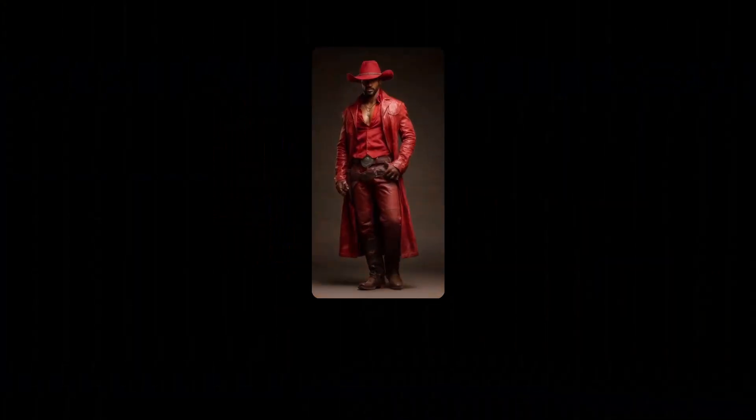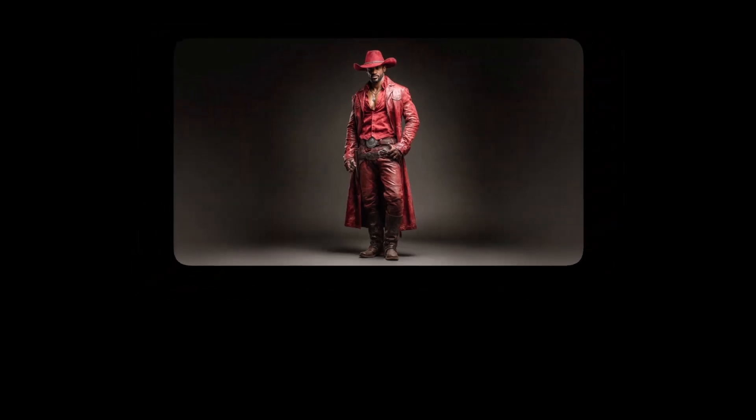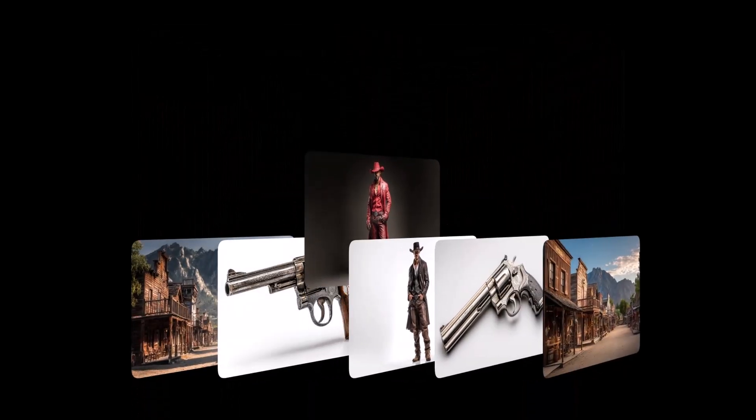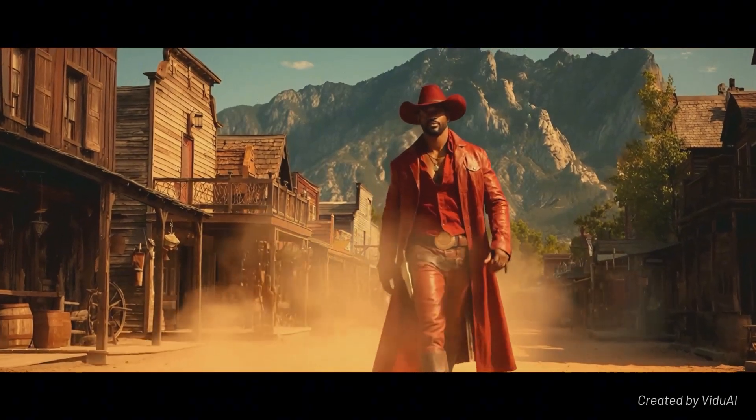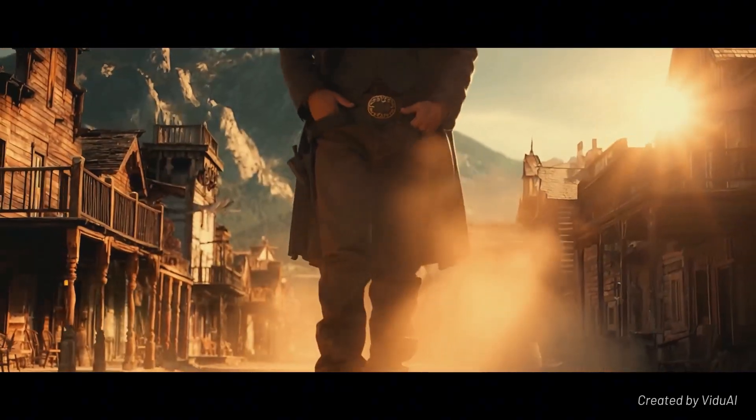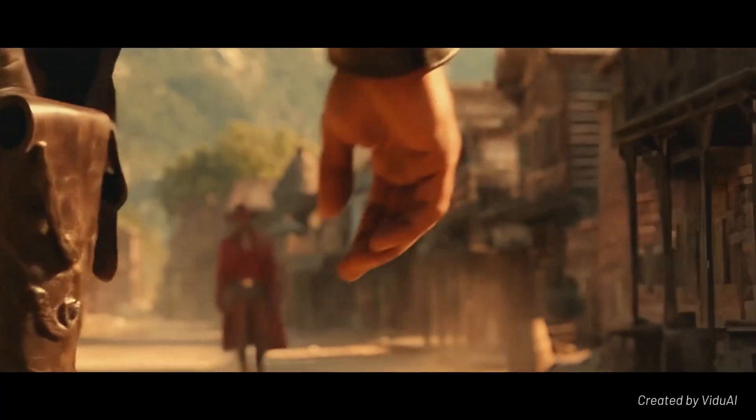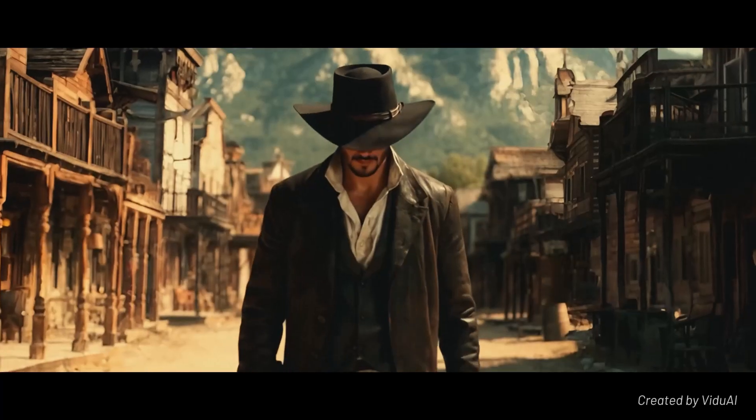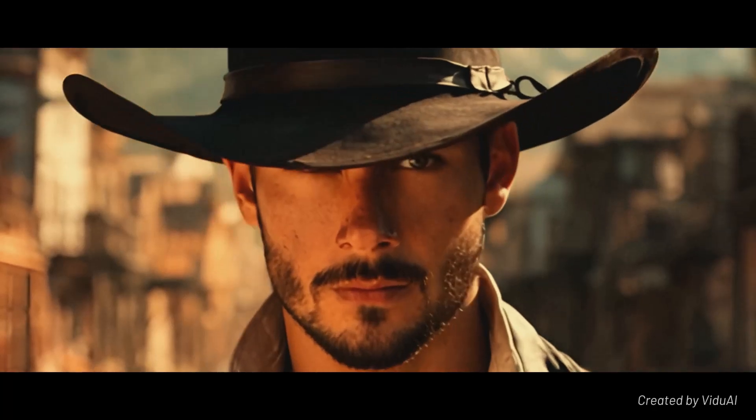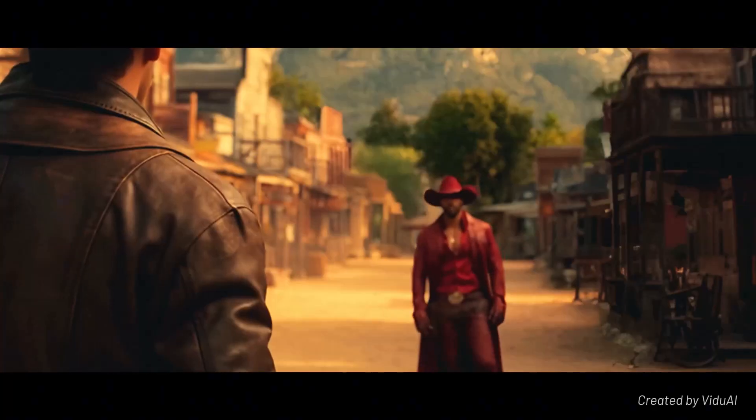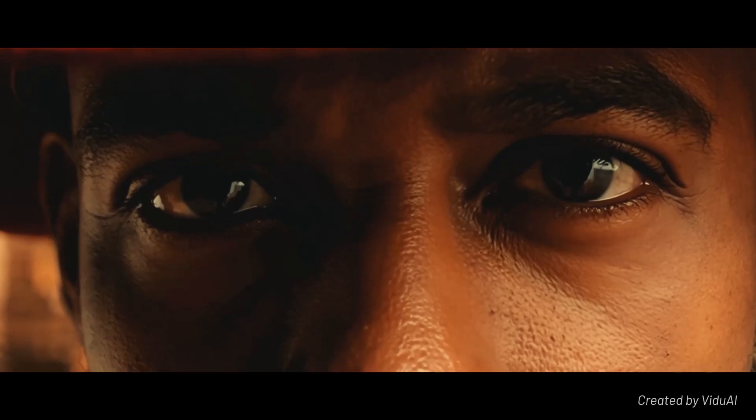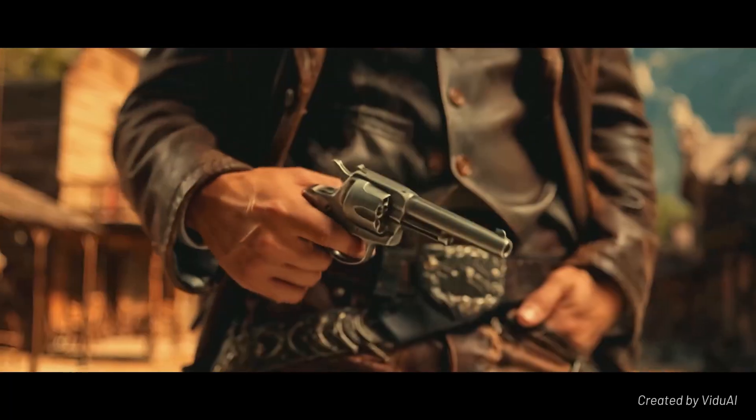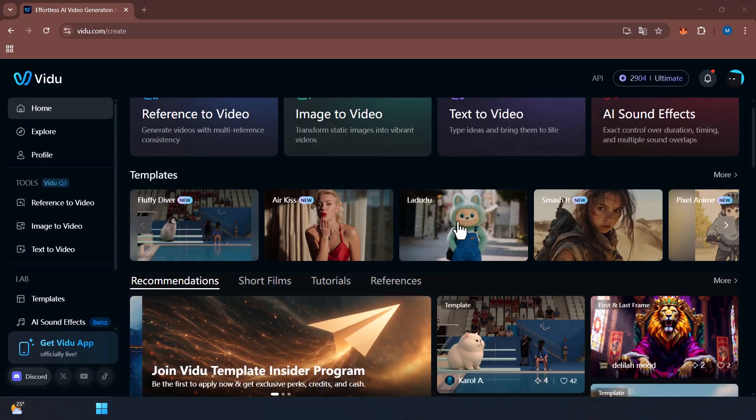Now what makes Vidu Q1 stand out from other AI tools is consistency. Just look at the comparison. In most AI generated videos you'll notice characters shifting slightly between frames, weird morphs, or missing details. But with Vidu's Reference to Video, even across complex camera motions or multiple references, the visuals stay sharp and coherent.